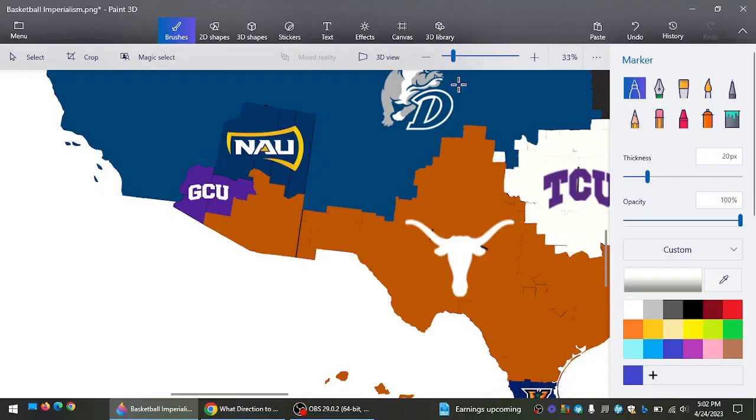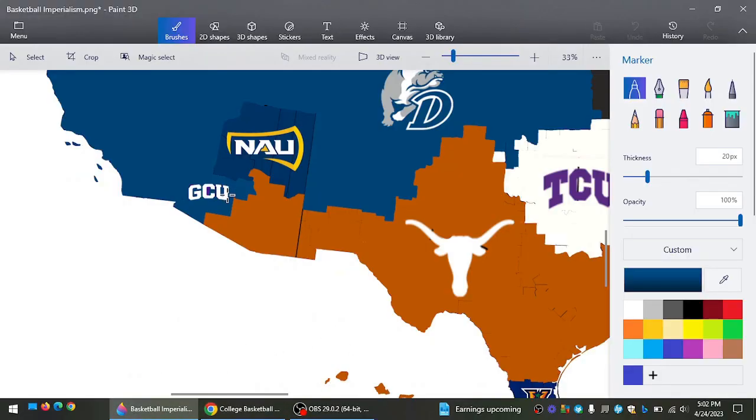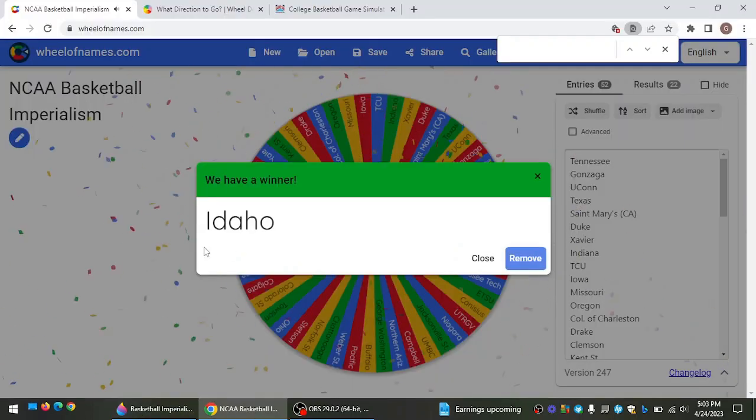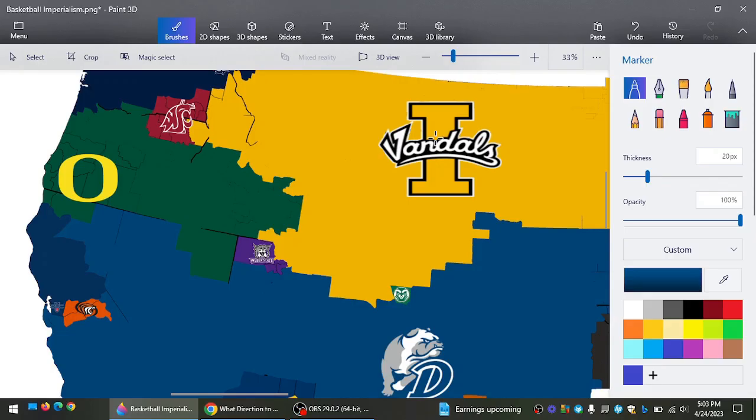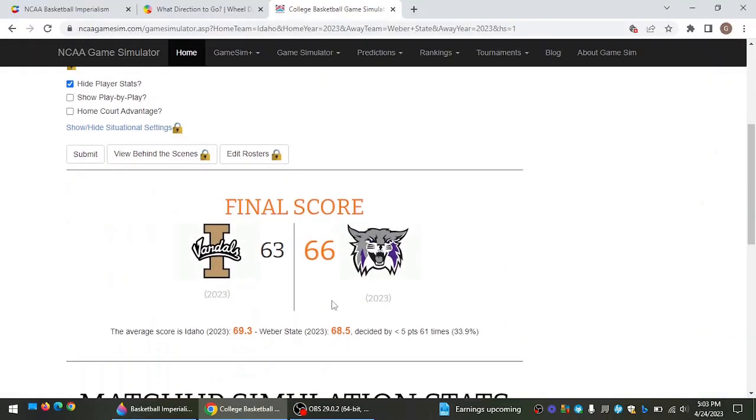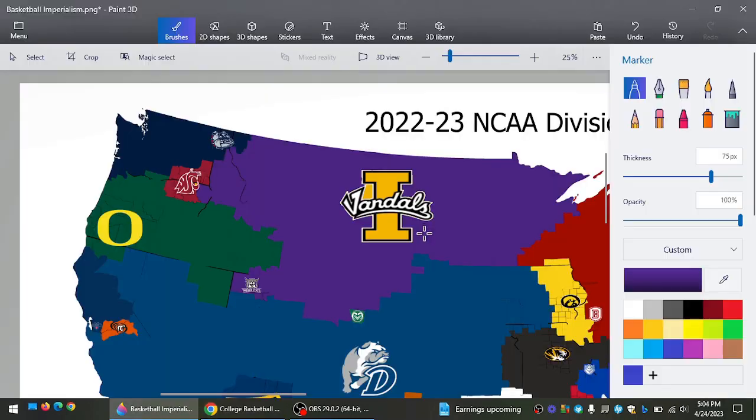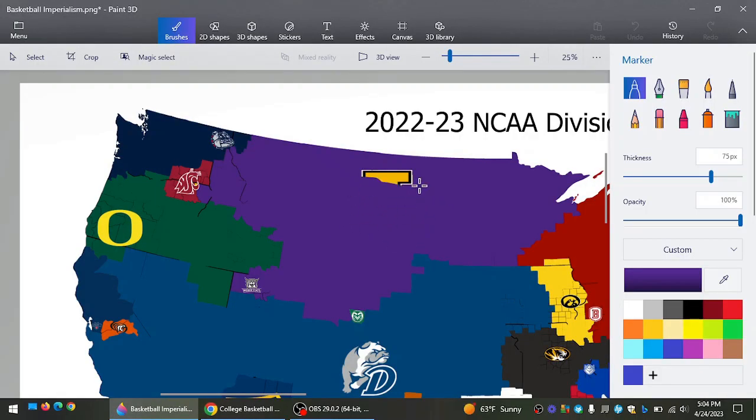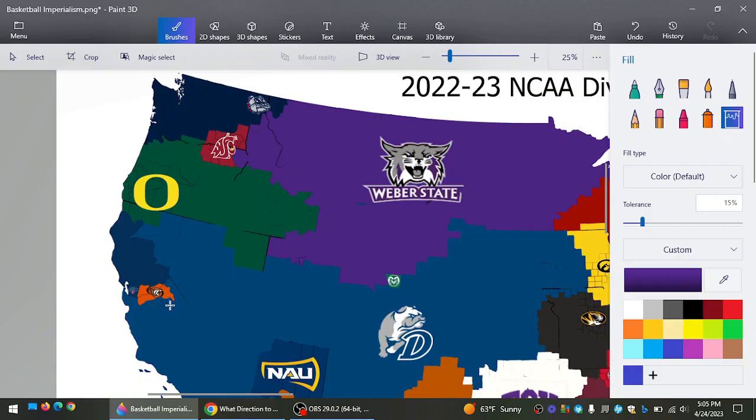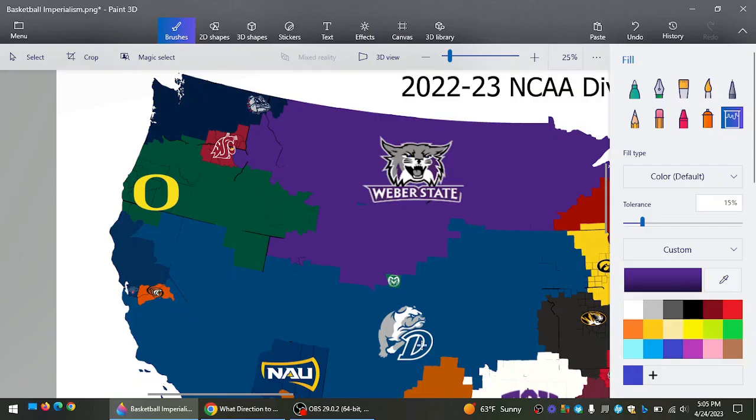Grand Canyon going north to take on Drake. And Drake survives again. Drake now going on to the southern coast. Just relentlessly, Drake is going after teams. And they're just expanding their already huge landmass. Idaho going southwest. That's going to put them against Weber State. And Weber State now is going to take all this land. And this land has switched hands quite a few times over the past few episodes. And now Weber State gets some more land.